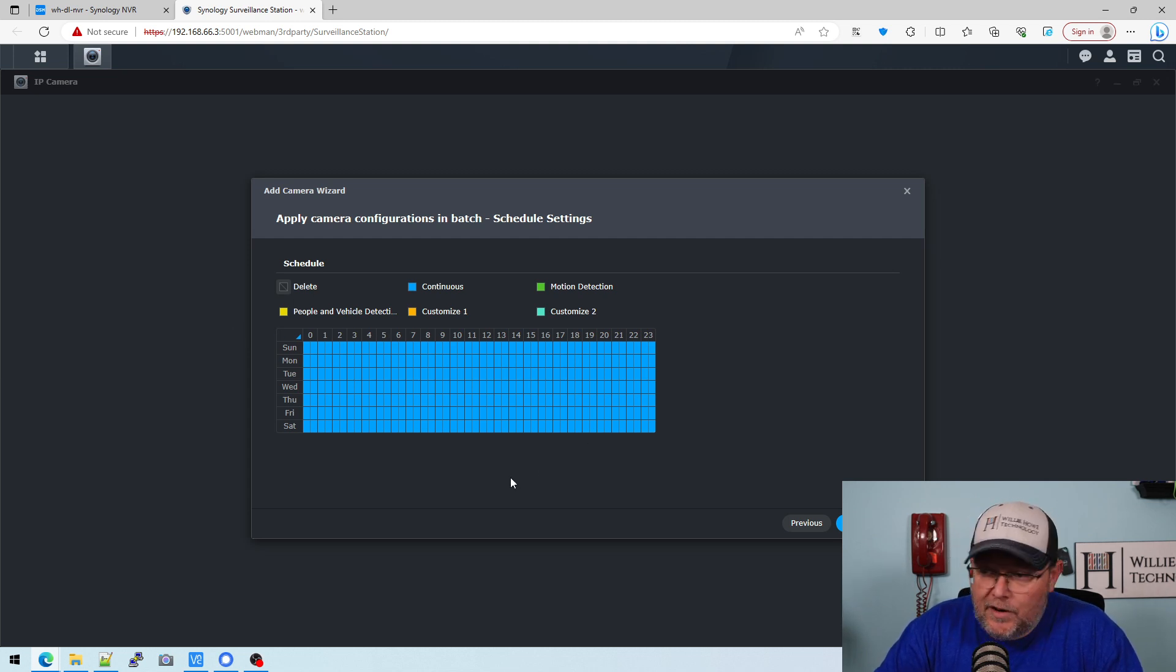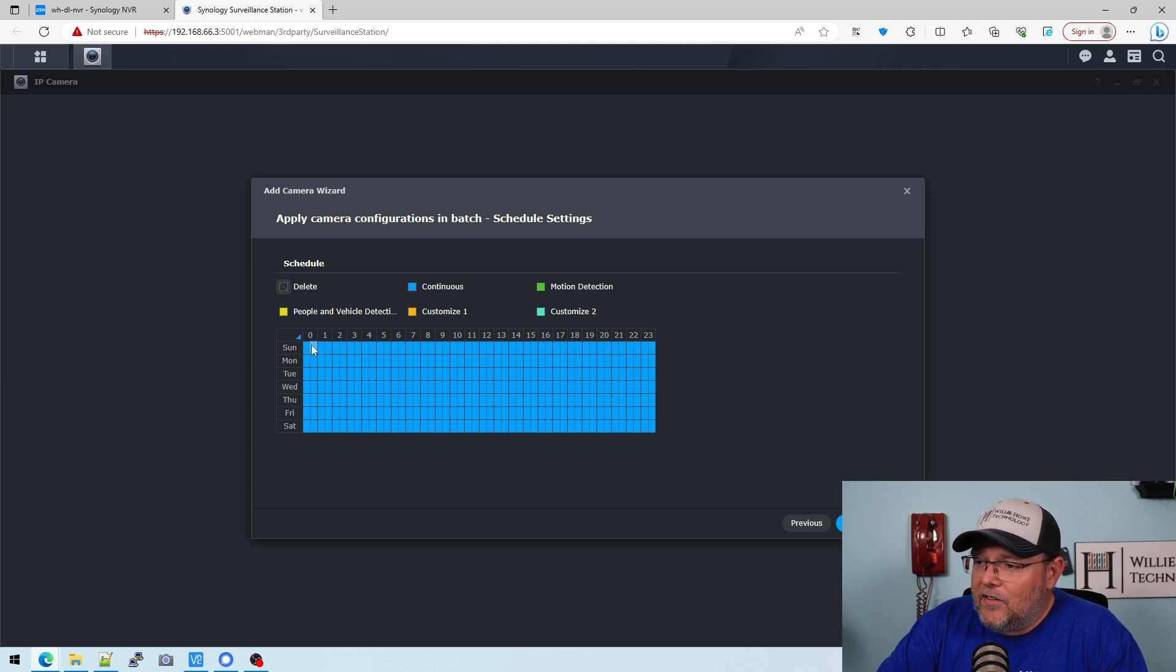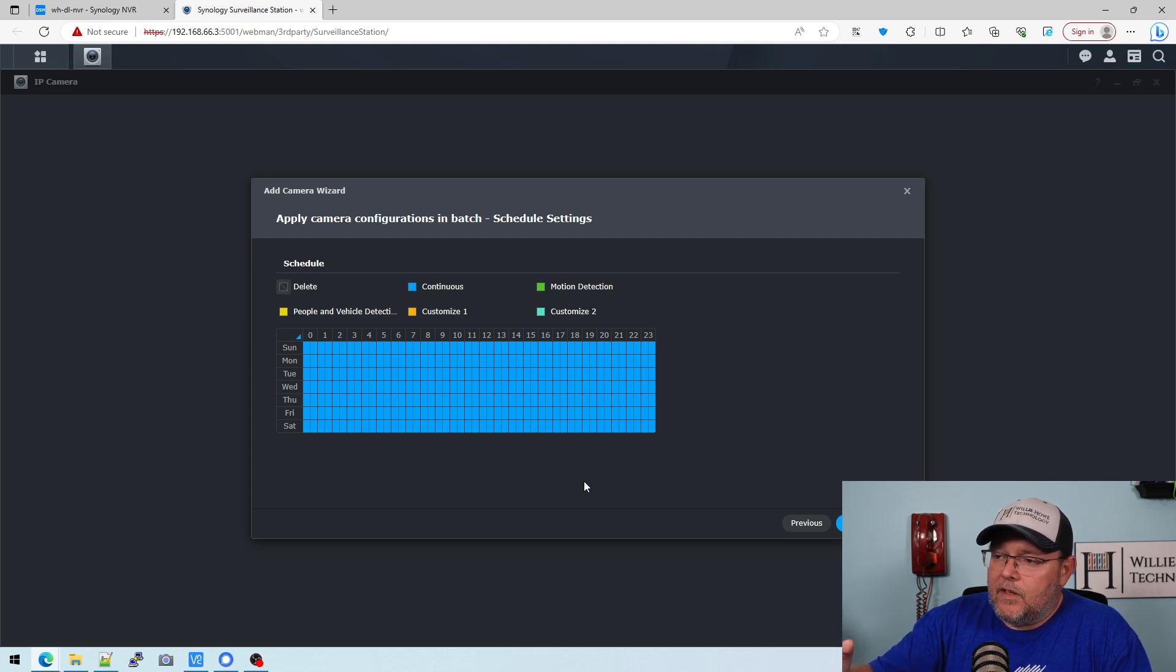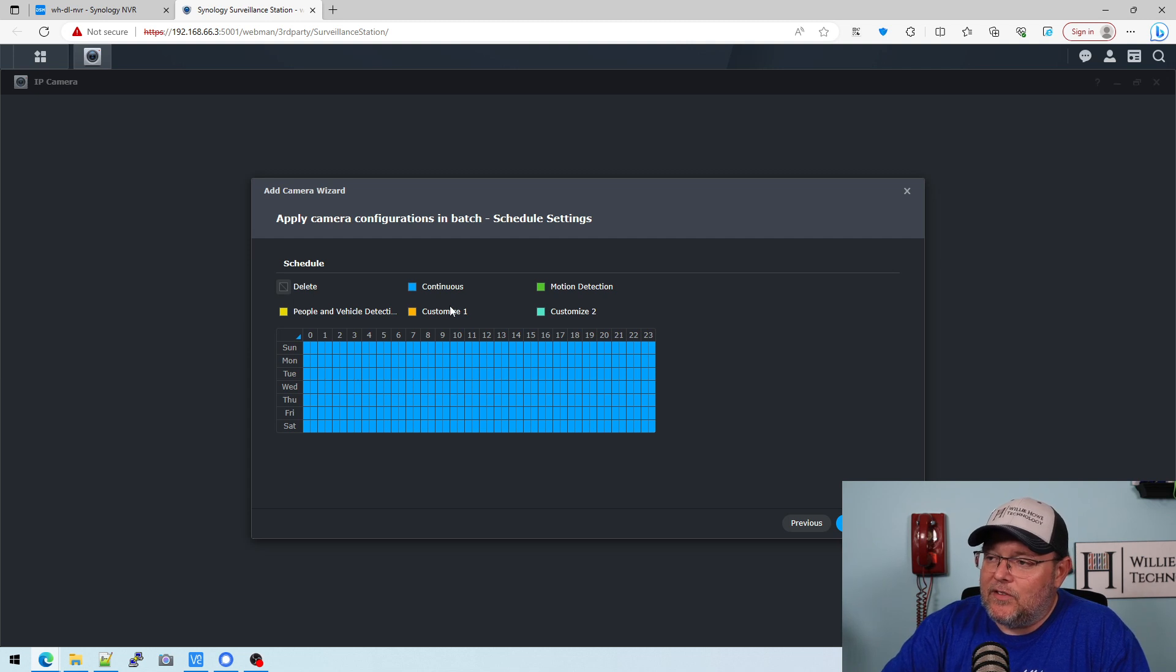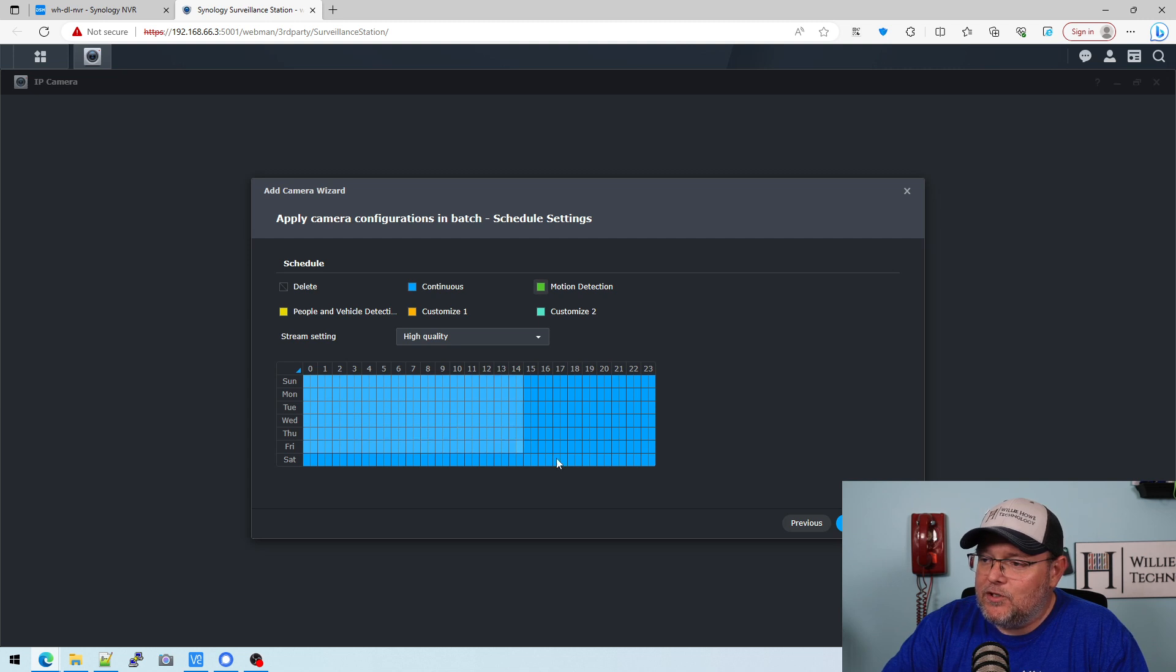The color that these squares are, that's what the camera is going to do. So right now you can see, as far as recording goes, it's on continuous. But I can change it to motion detection only. So it will only record.